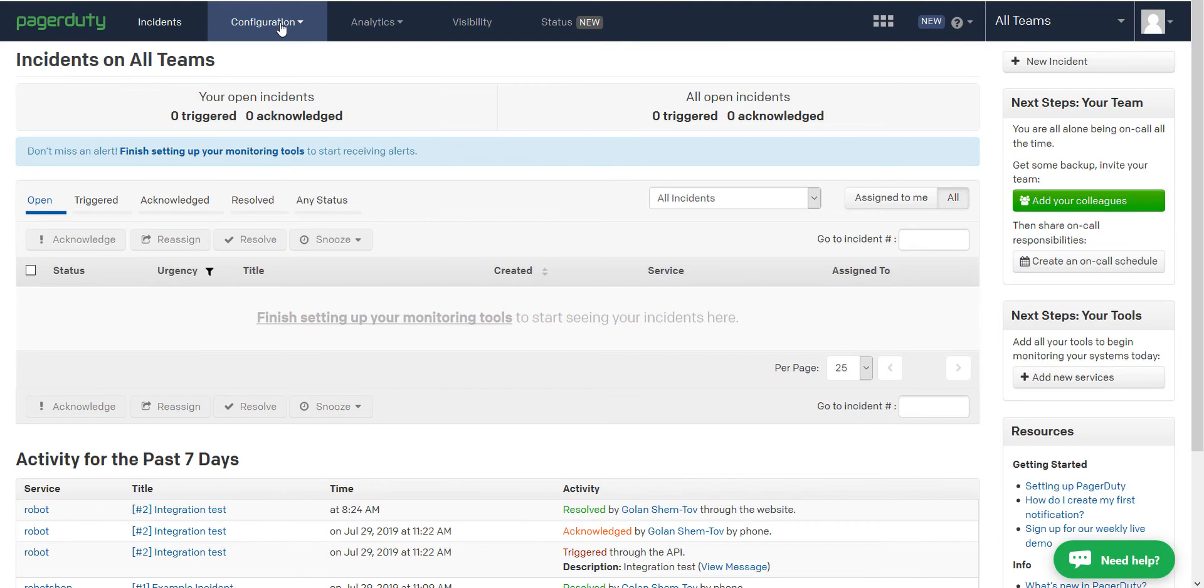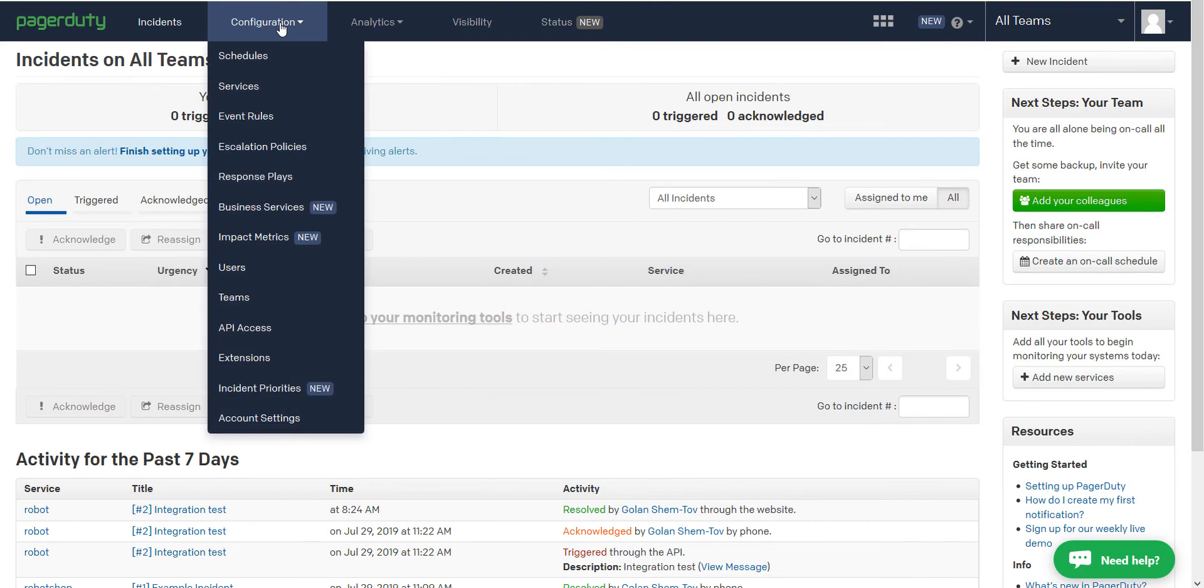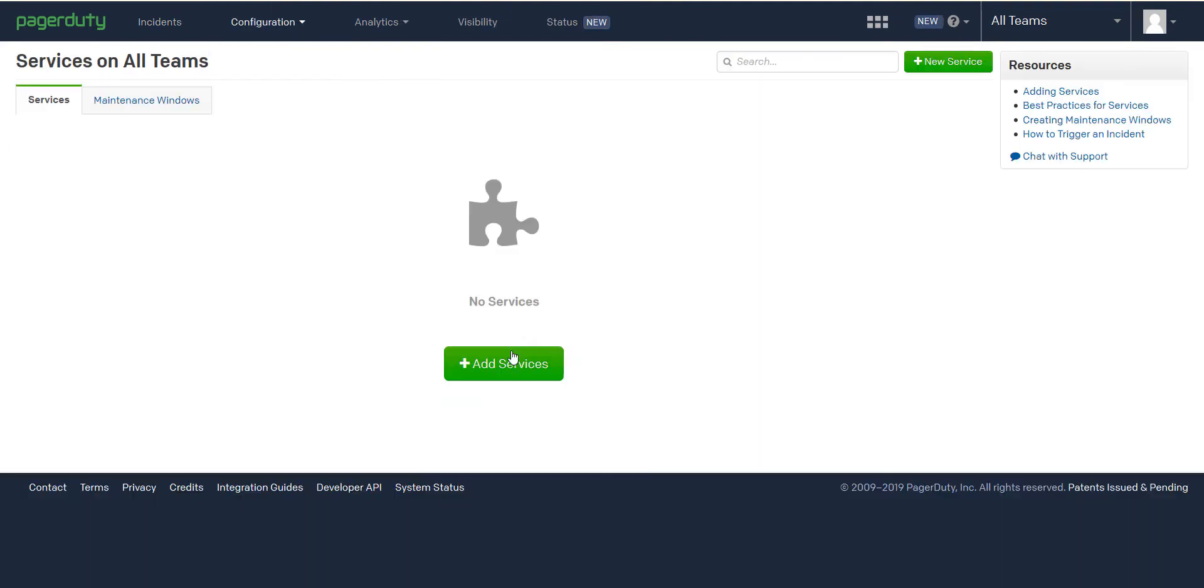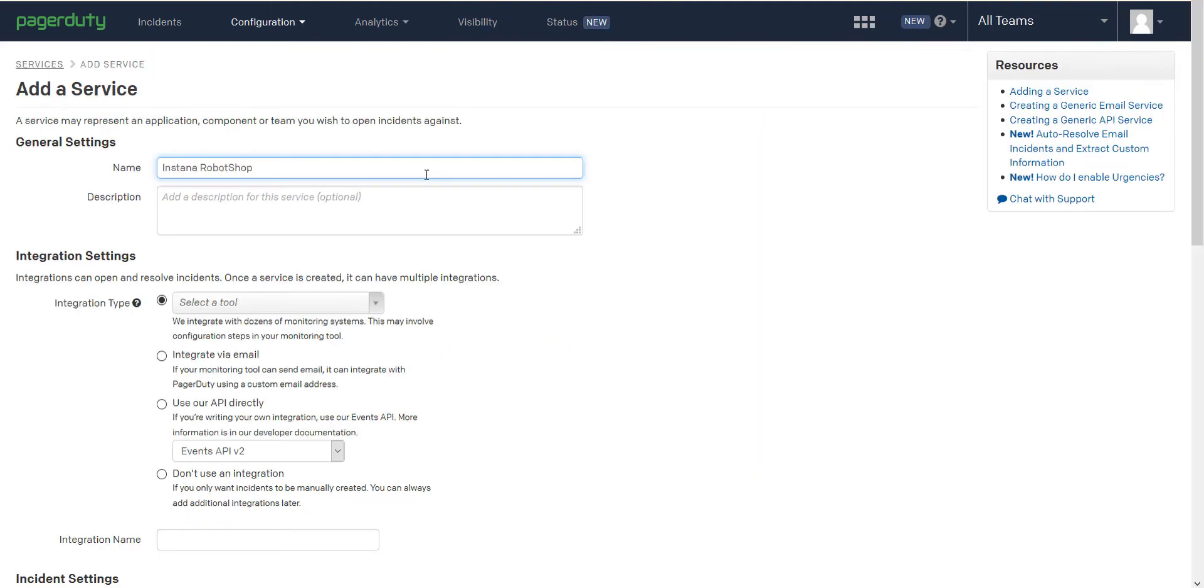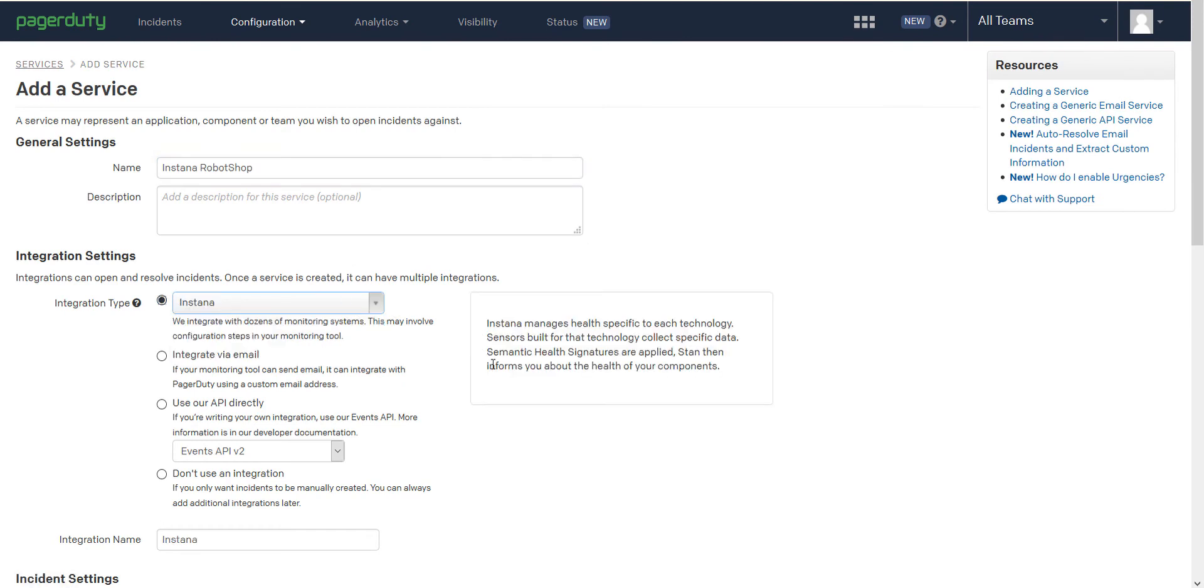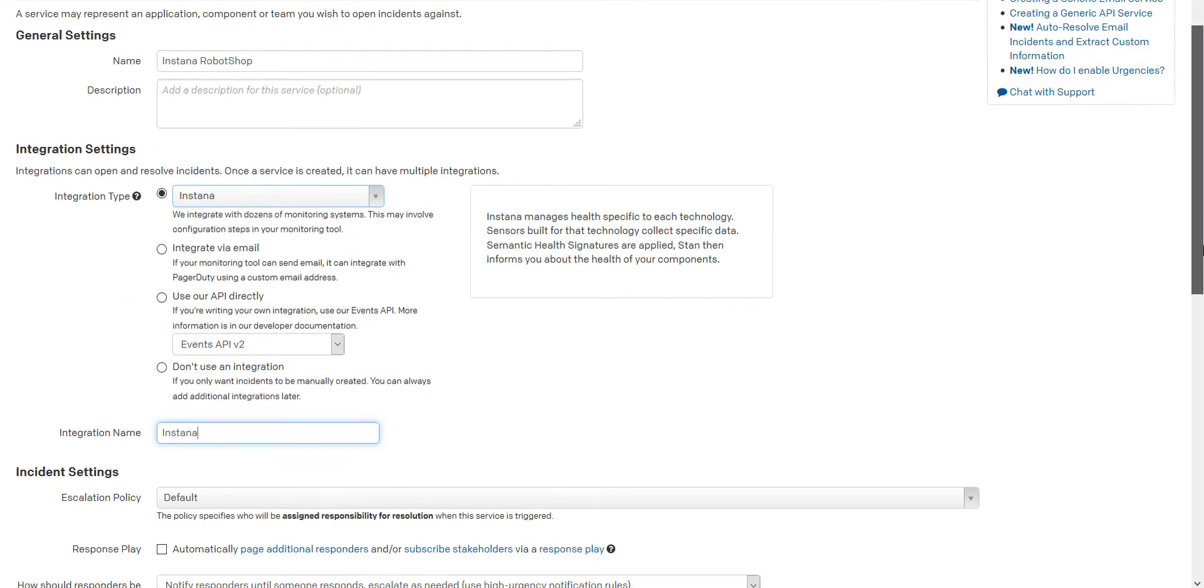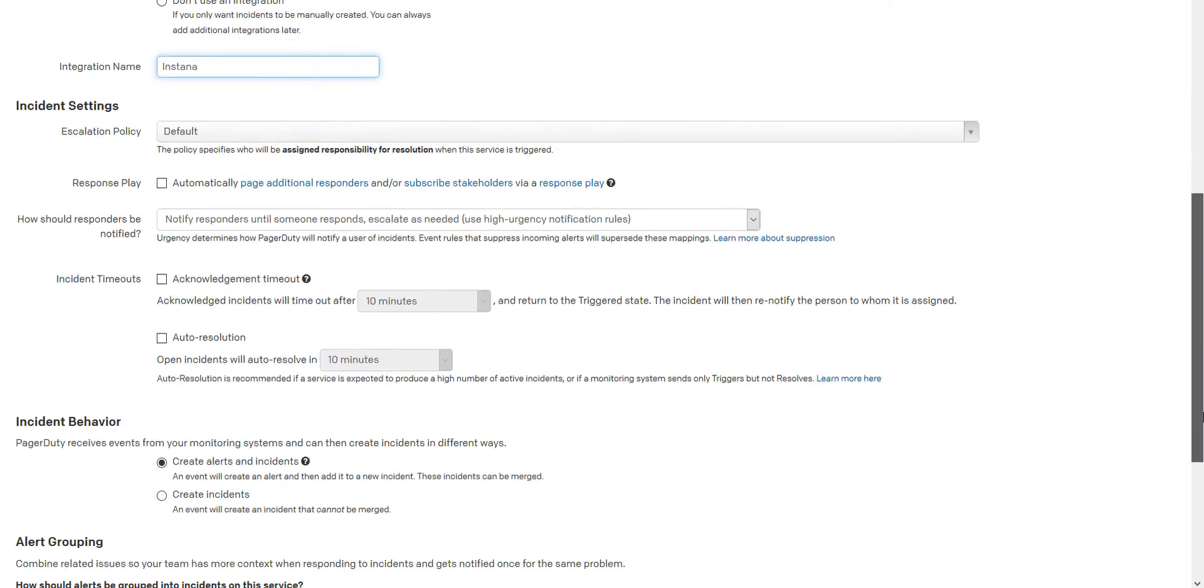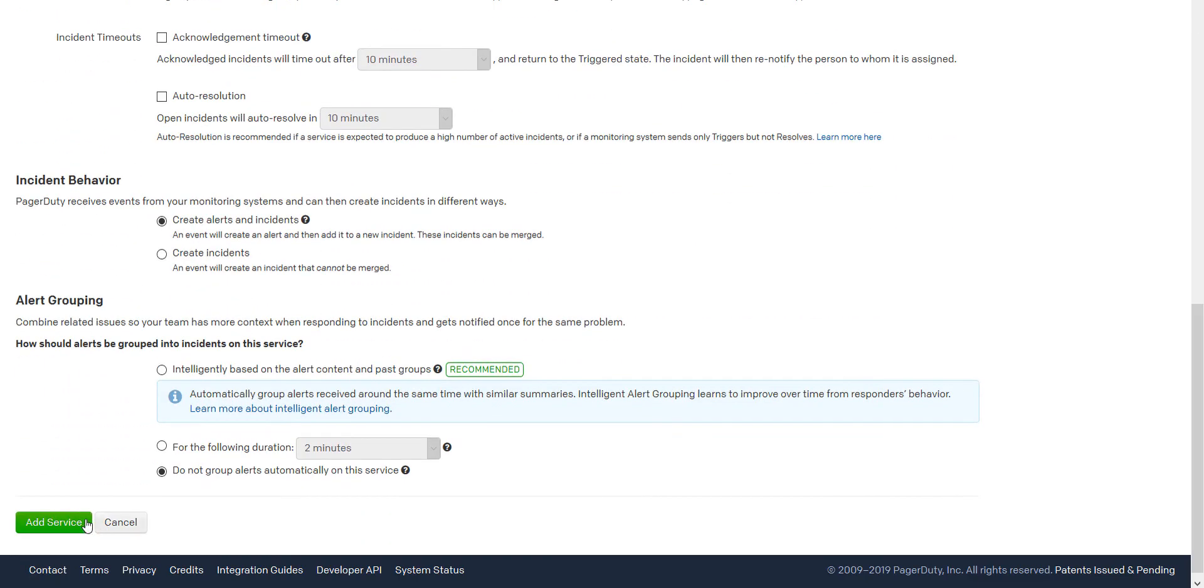We can now switch to PagerDuty and create a new service. Give it a name, type Instana in the integration type and choose Instana and click Add Service.